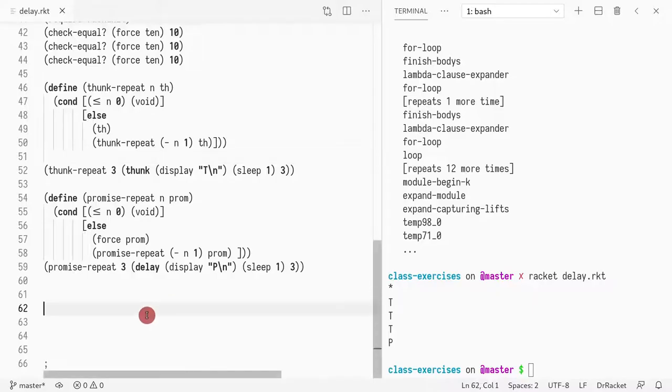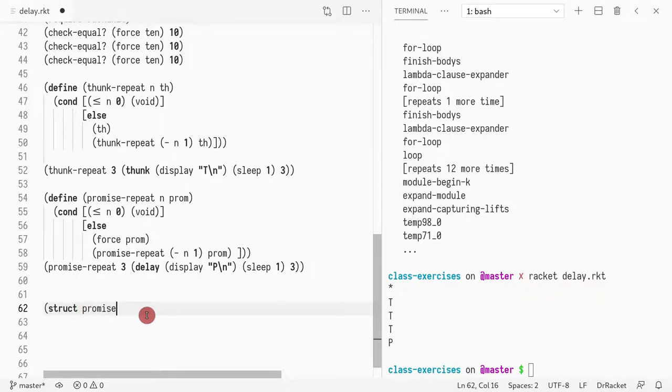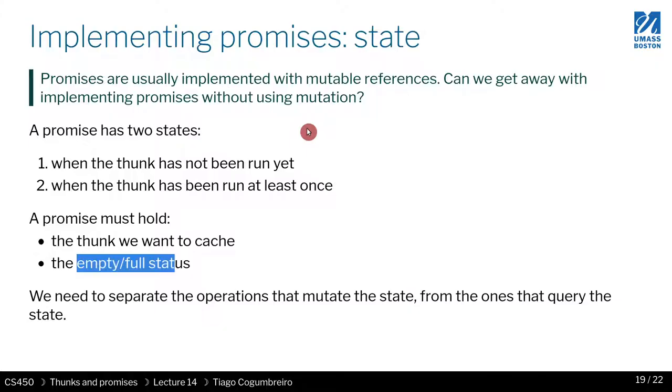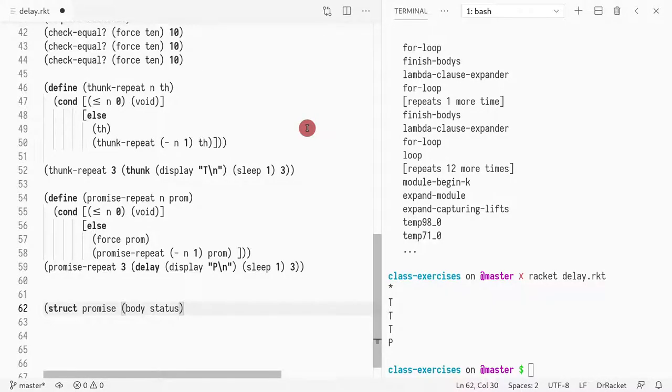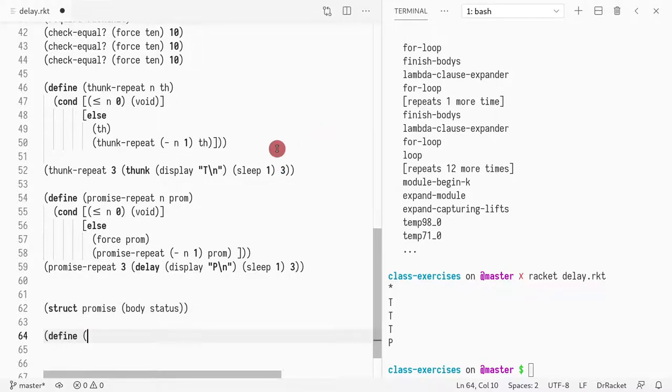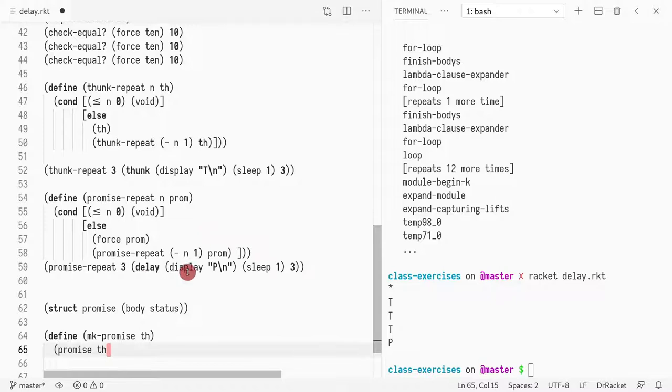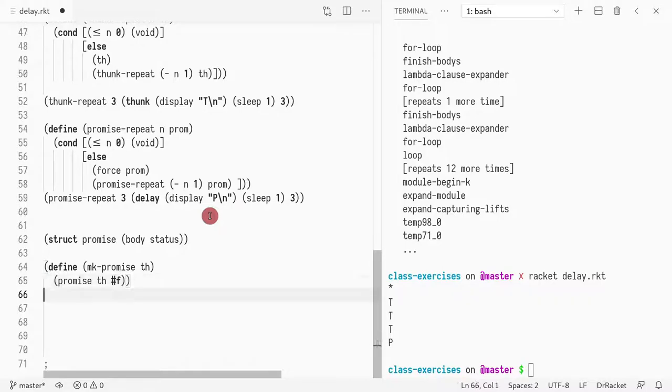So let's try to define that. We can define with a struct, let's call that a promise, and what we want is the promise body, and then we have the promise status. Basically we could define a function that let's call make promise and make promise takes a thunk. It creates a promise data structure that has the thunk as the body and the status we're going to say that is not been run.